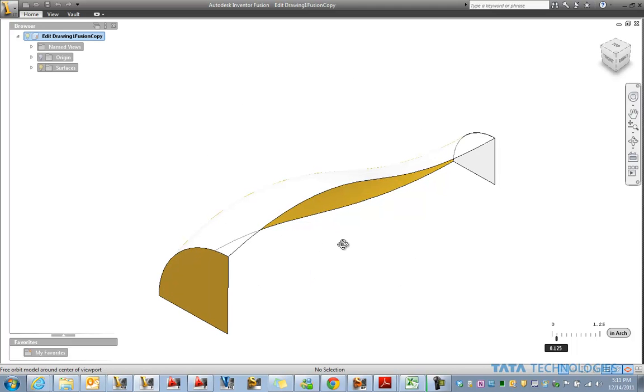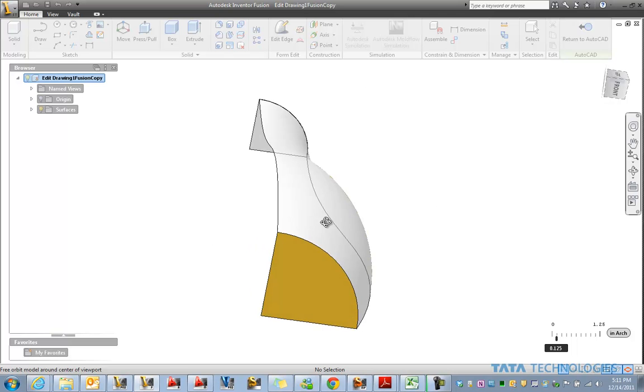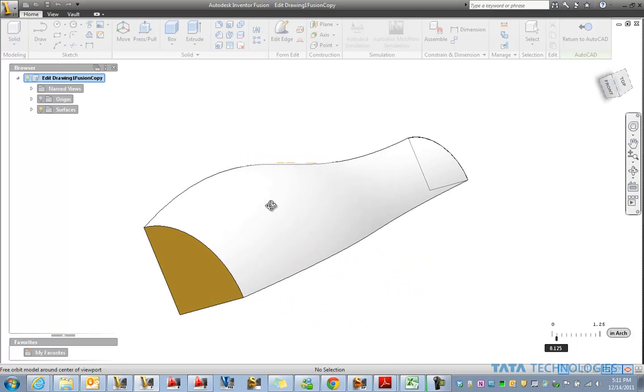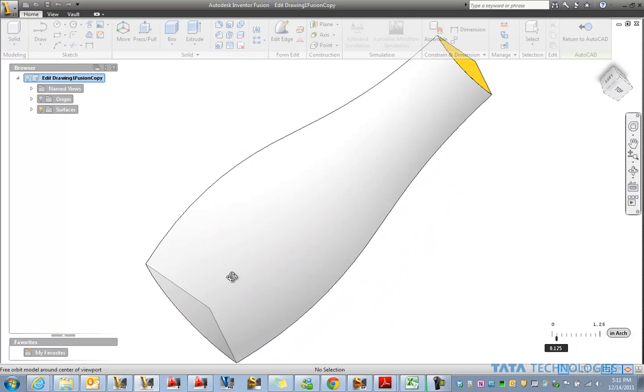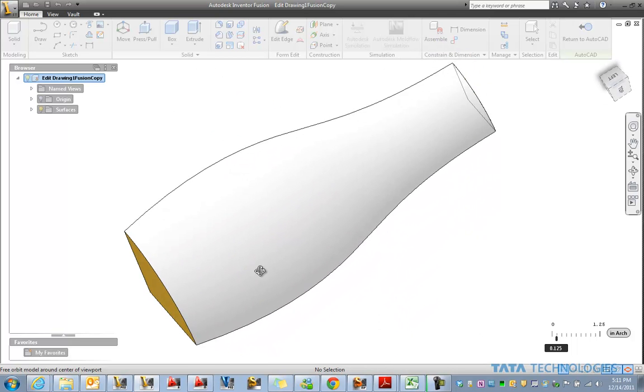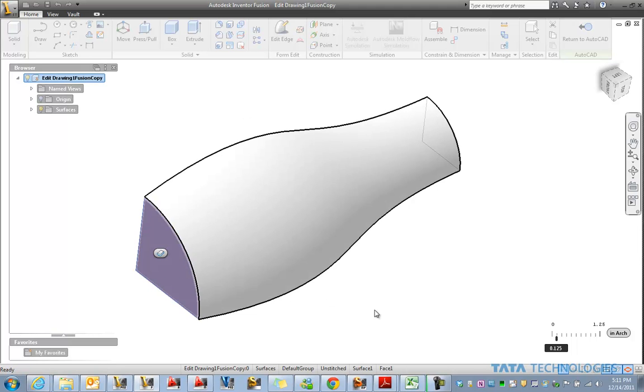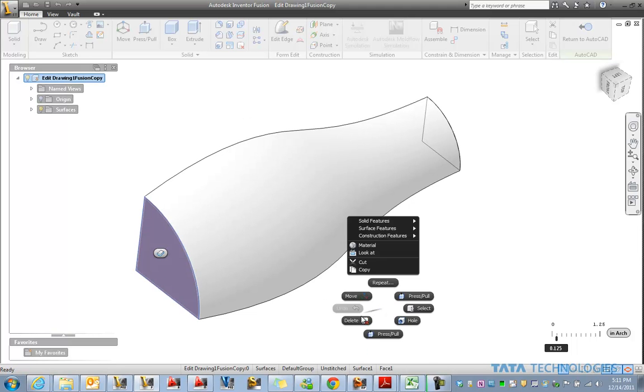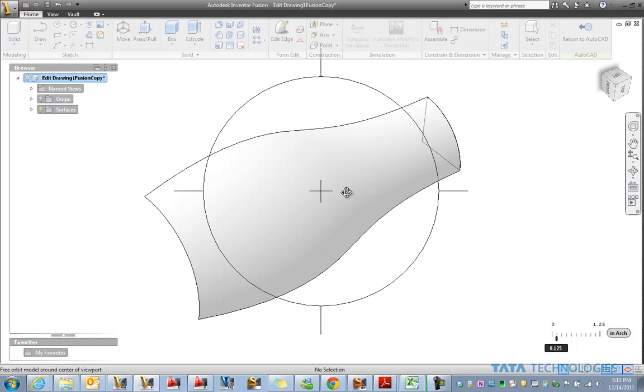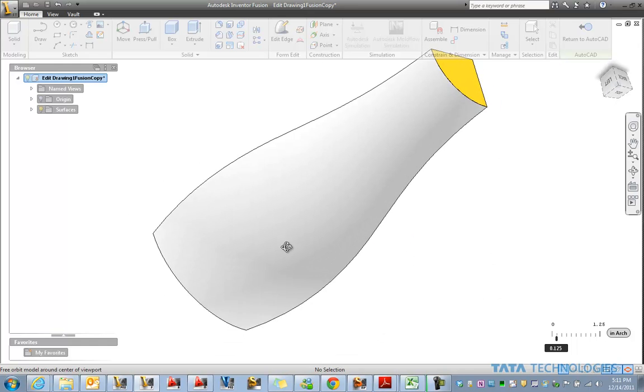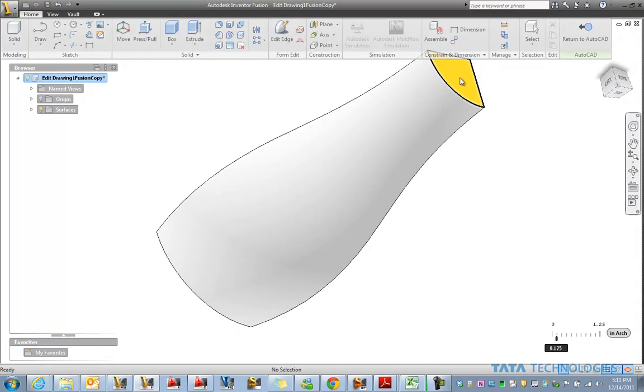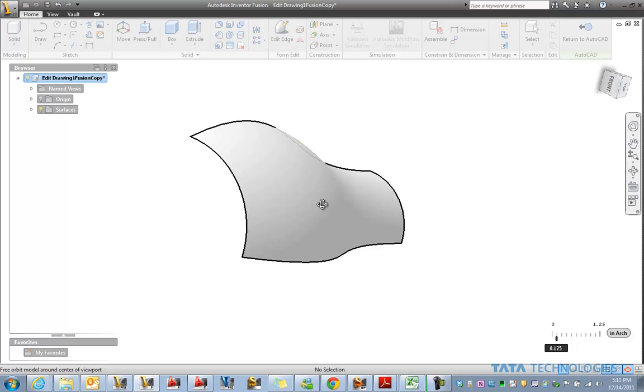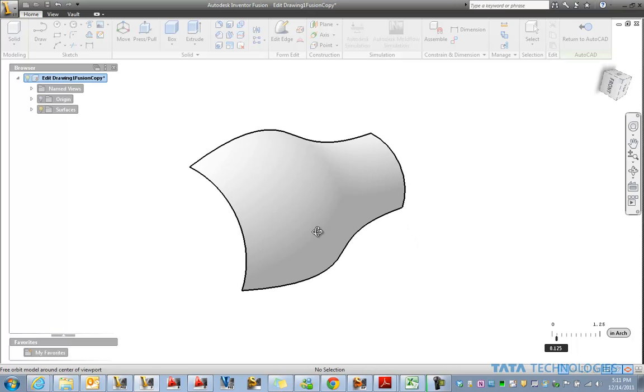So now any of the tools that we have available in Inventor Fusion can be used here in this environment. So as I select a surface, notice there's options for things like thicken if we wanted to use that. In this case, I'm going to remove the end caps here. We'll do something a little different.